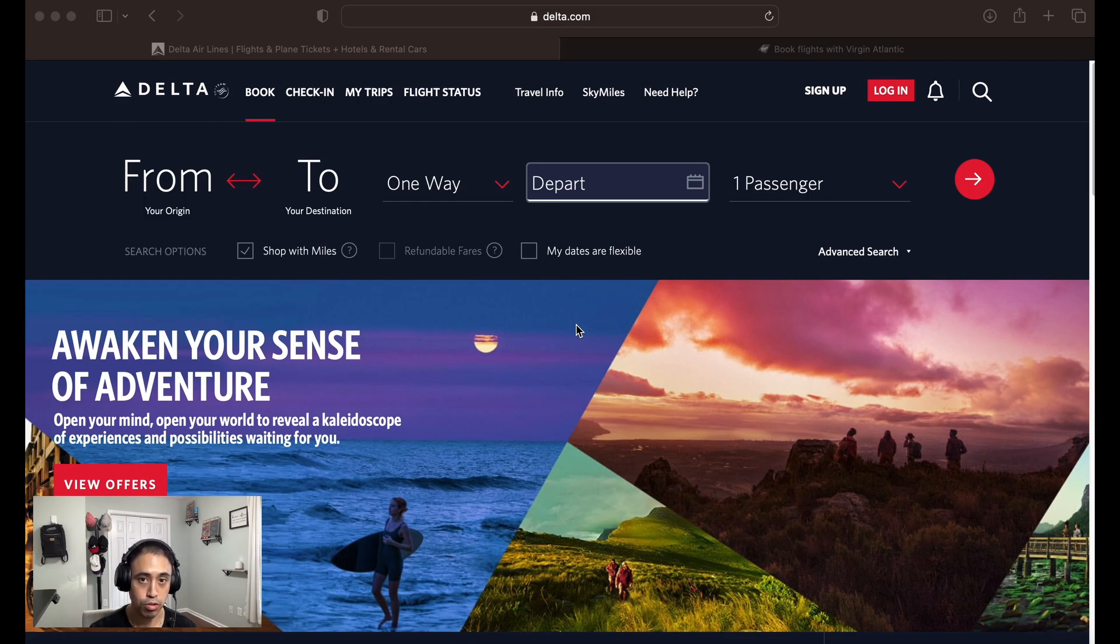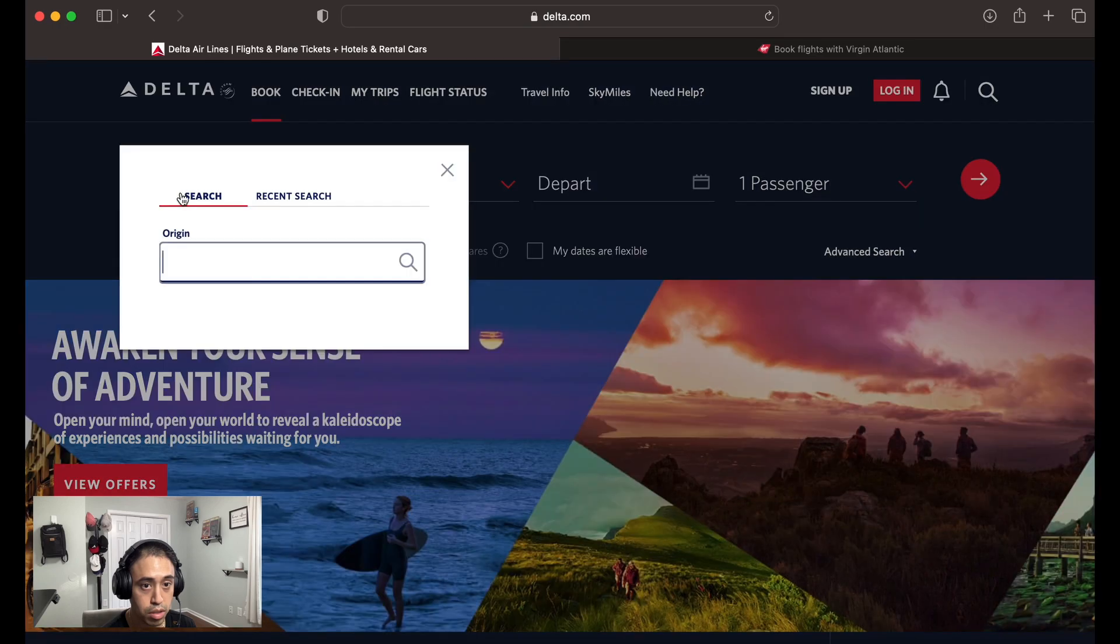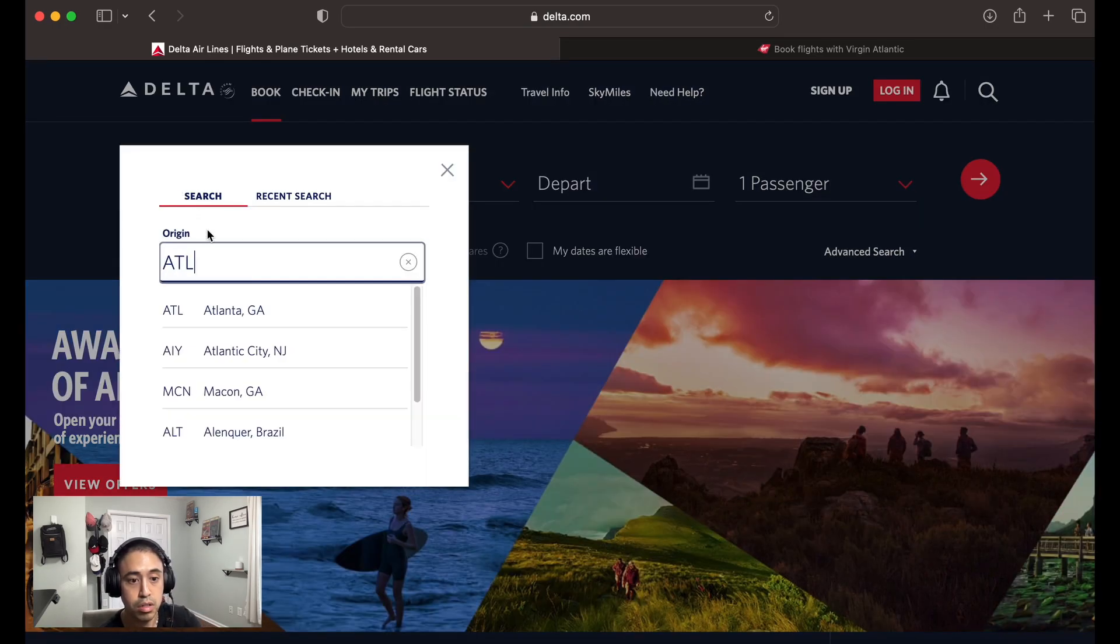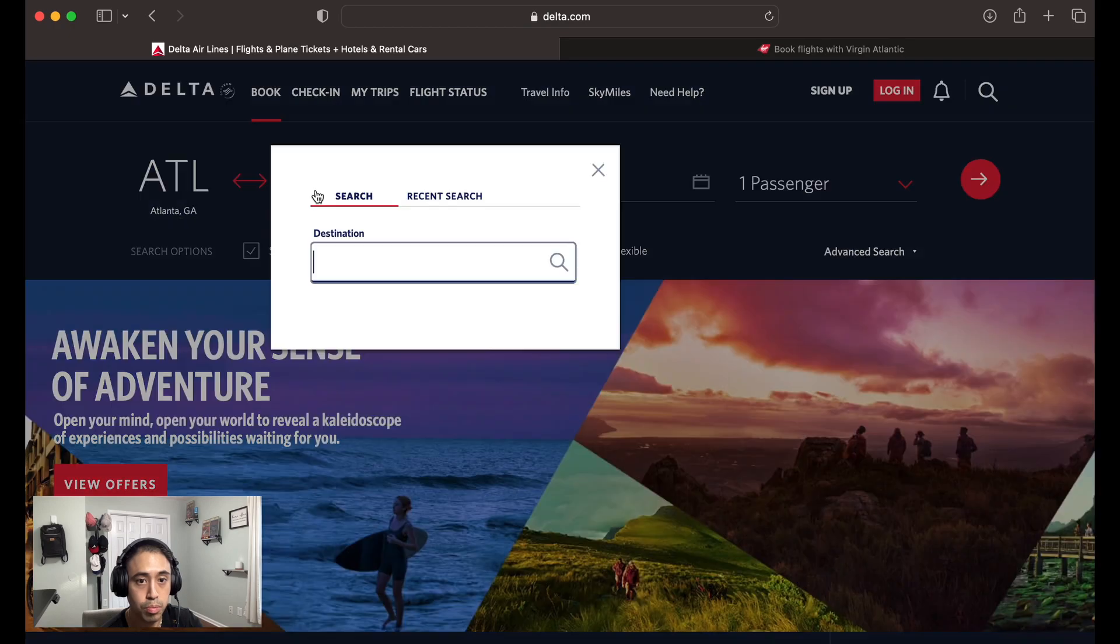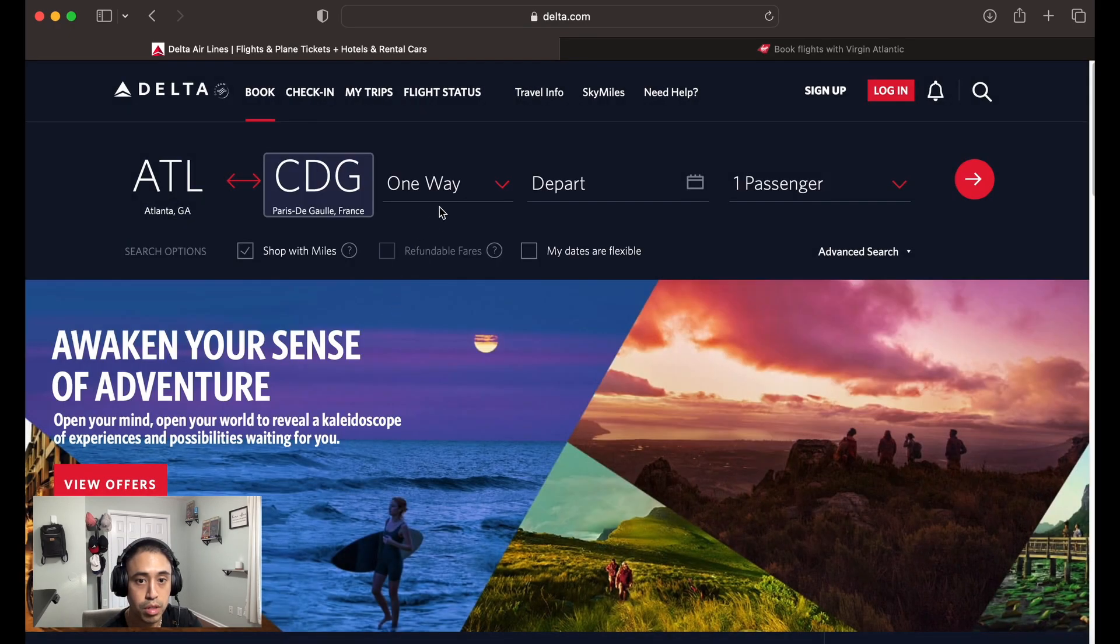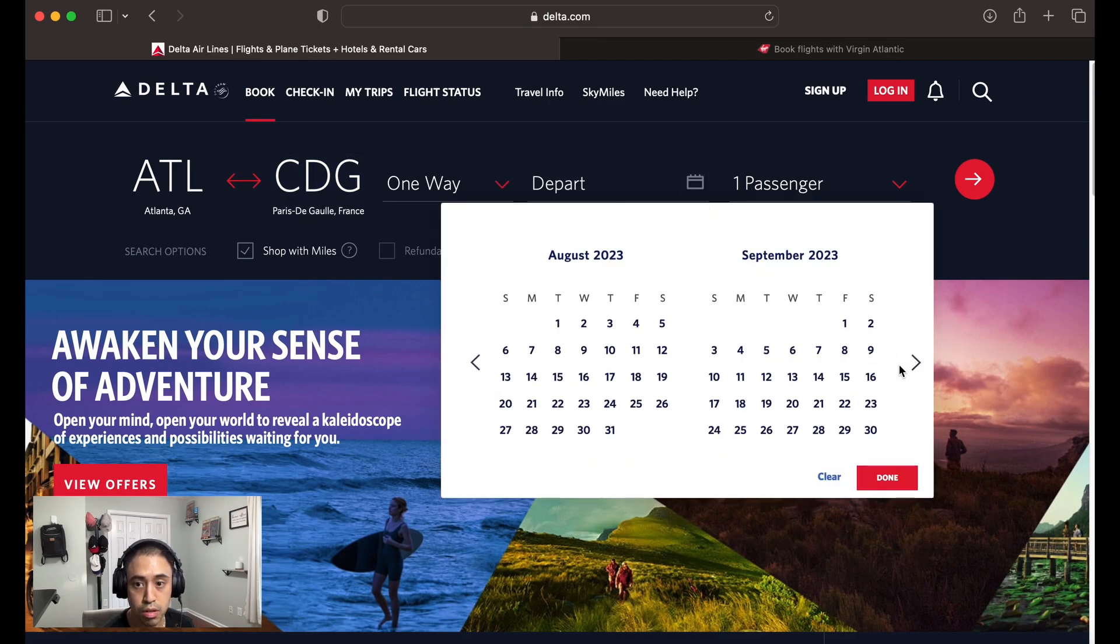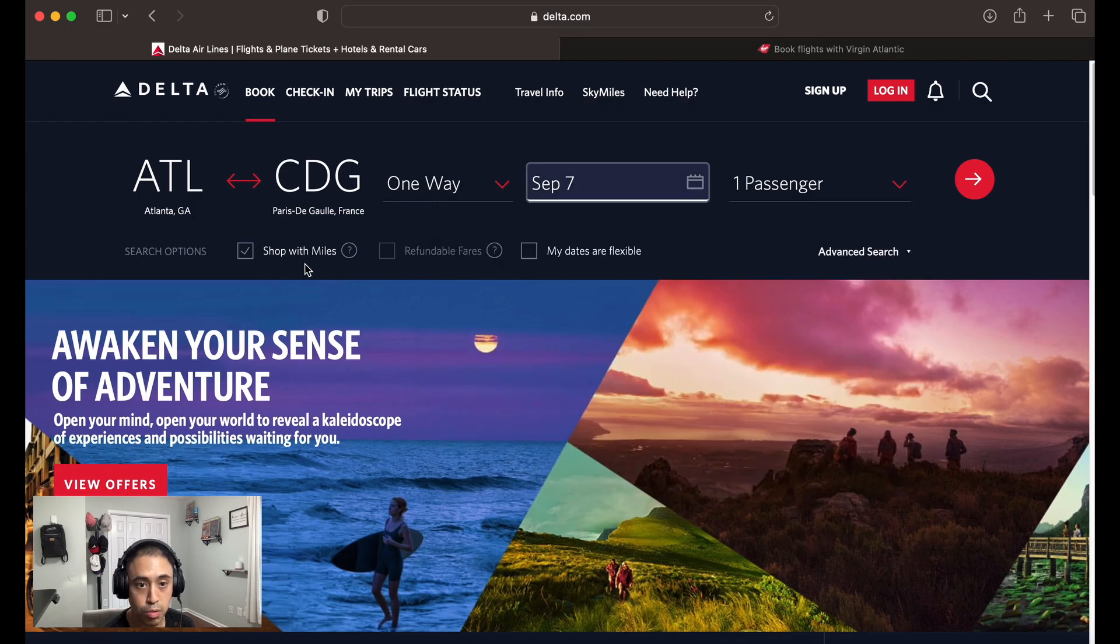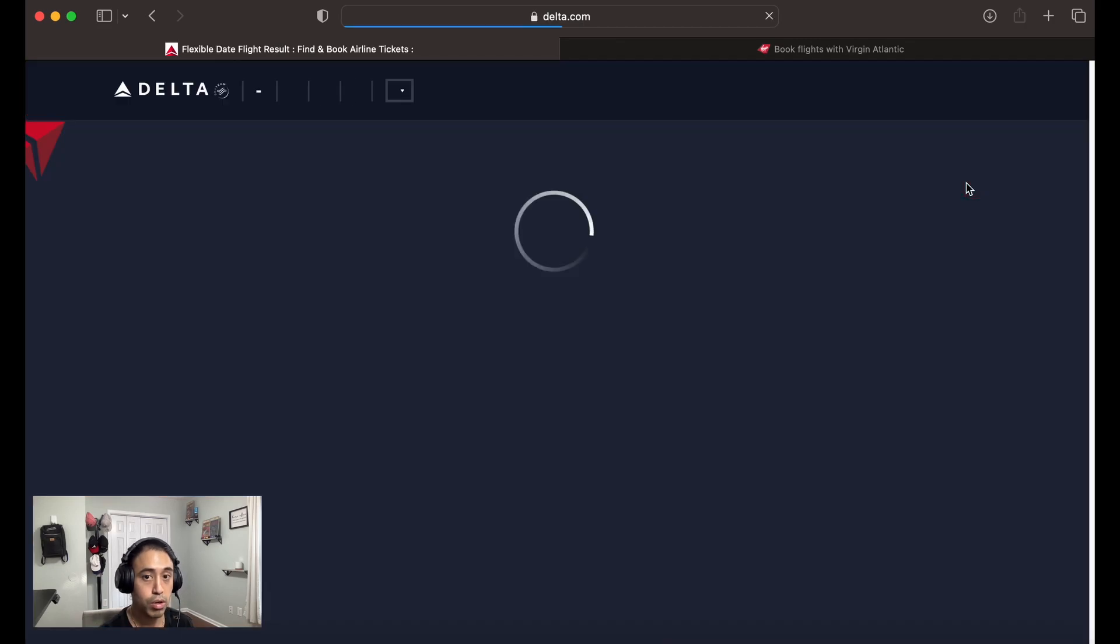First thing you want to do is go to delta.com. Let's grab that flight from the example. We're going to go from Atlanta to Paris, France, CDG, one way. We're going to pick the date for September 7th, and then we're going to shop with miles, one passenger for now, and hit the little red arrow.